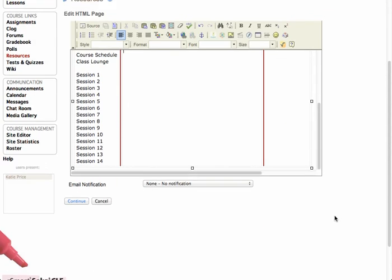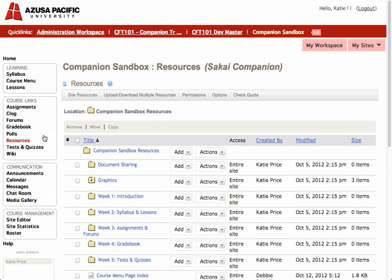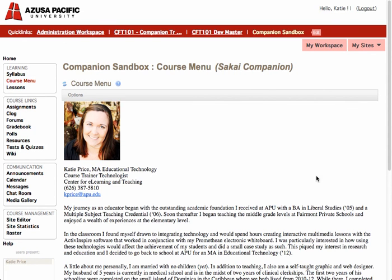Now all I need to do is hit Continue, and when you go to the Course Menu page, there's my Instructor Profile.